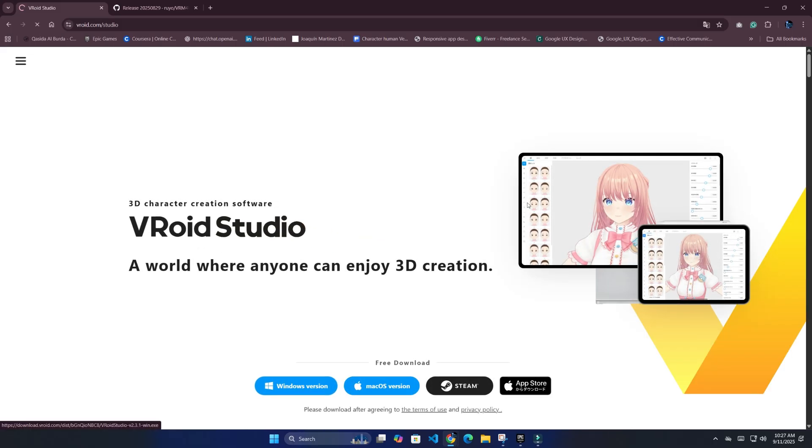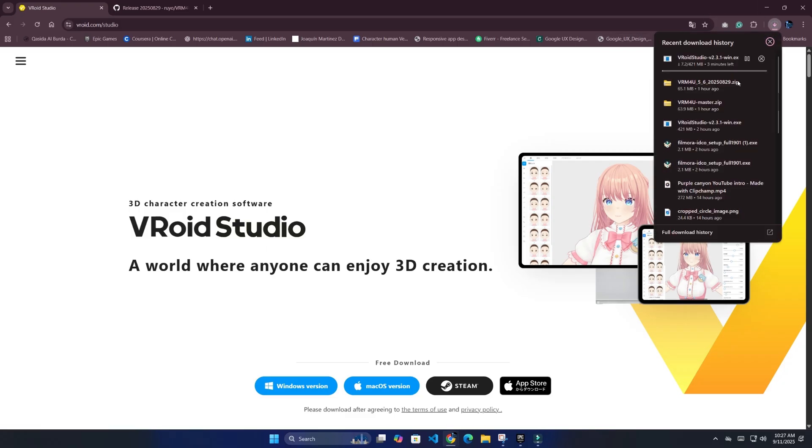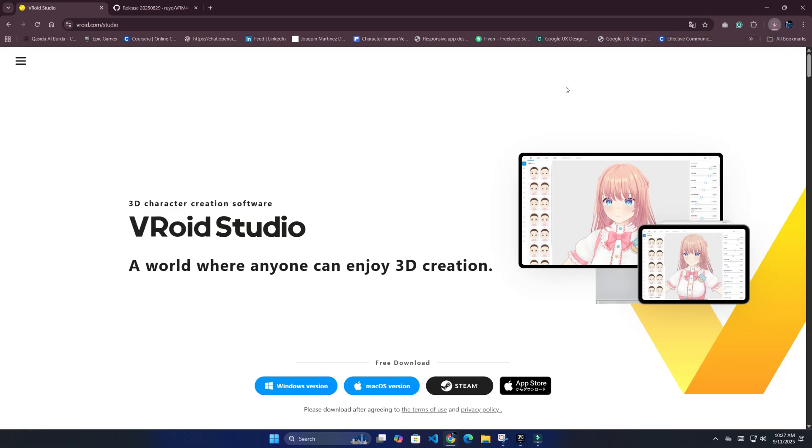The first step is to download Vroid Studio from the official website. Once the installer is ready, run it and complete the setup.